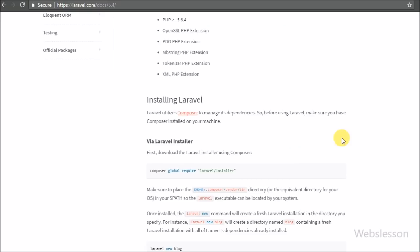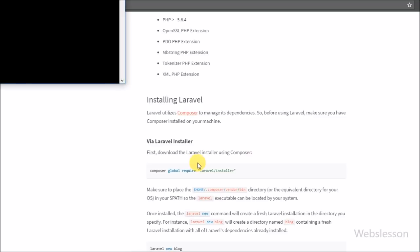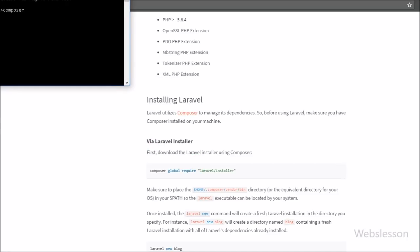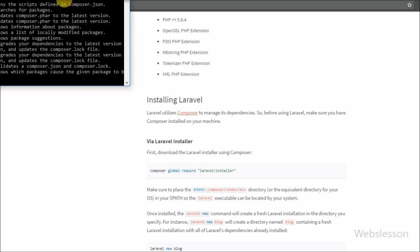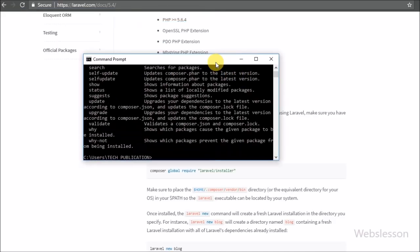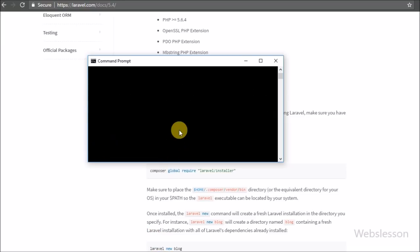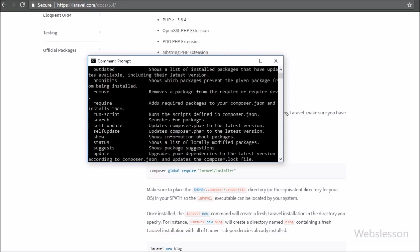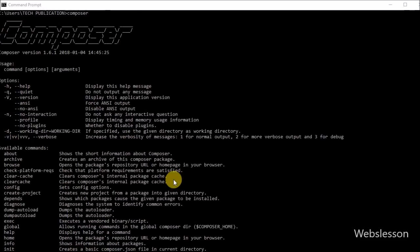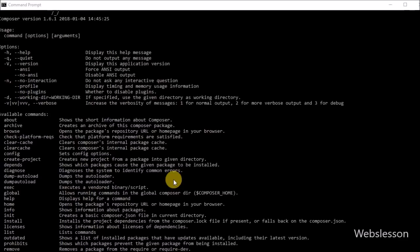This way we can install Composer software on our computer. By using this software we can download a Laravel clone application and run that application in the browser. Now we want to run Composer software, so we open the command prompt and write the composer command. After writing that command it will load the Composer software commands on screen.